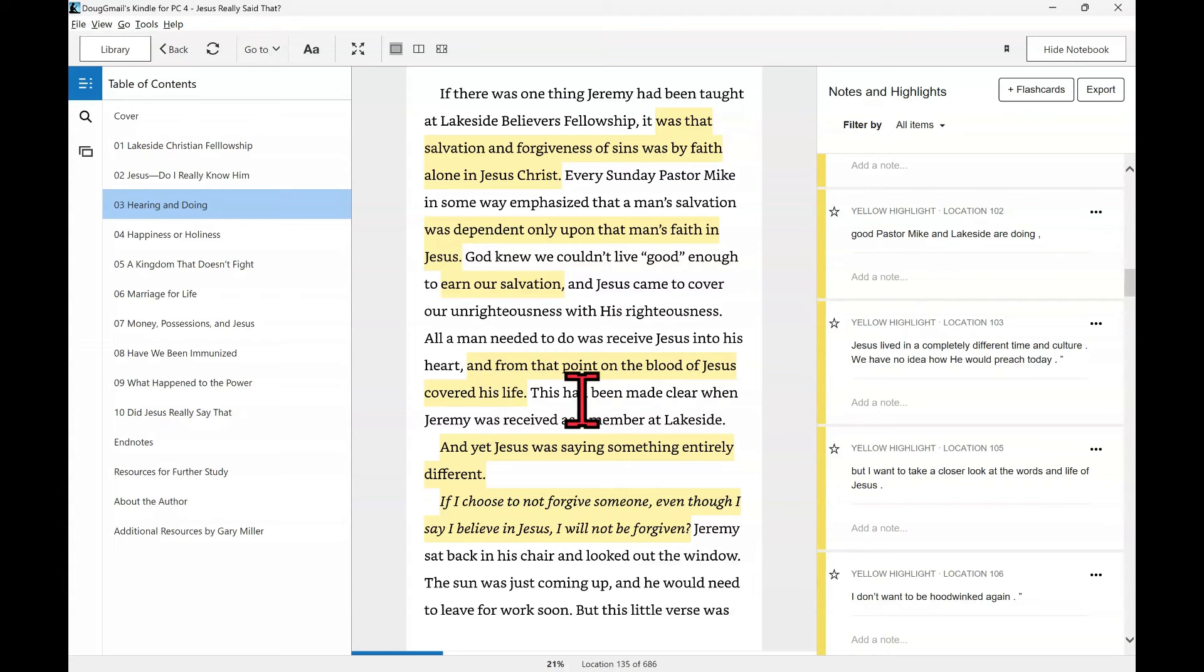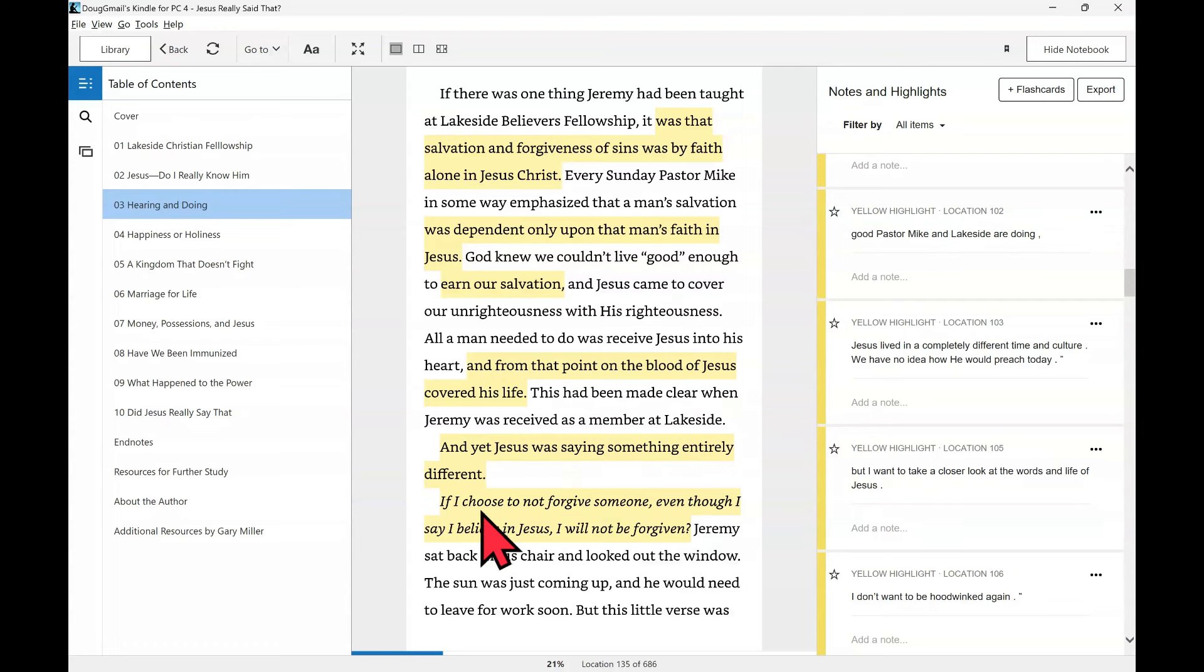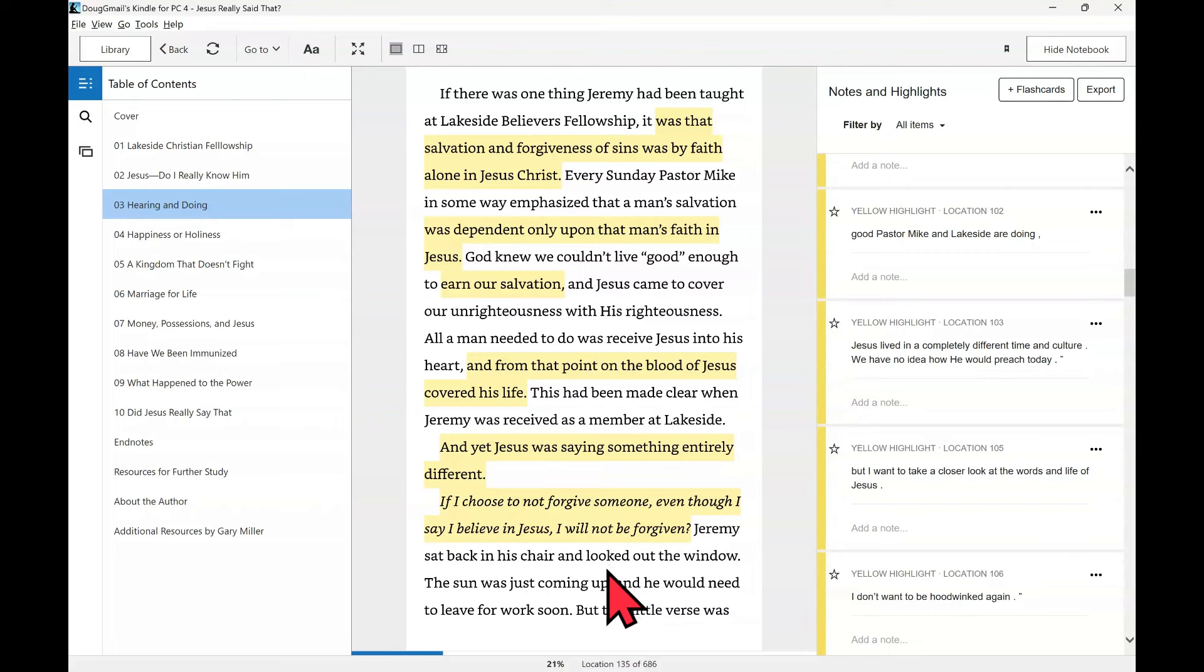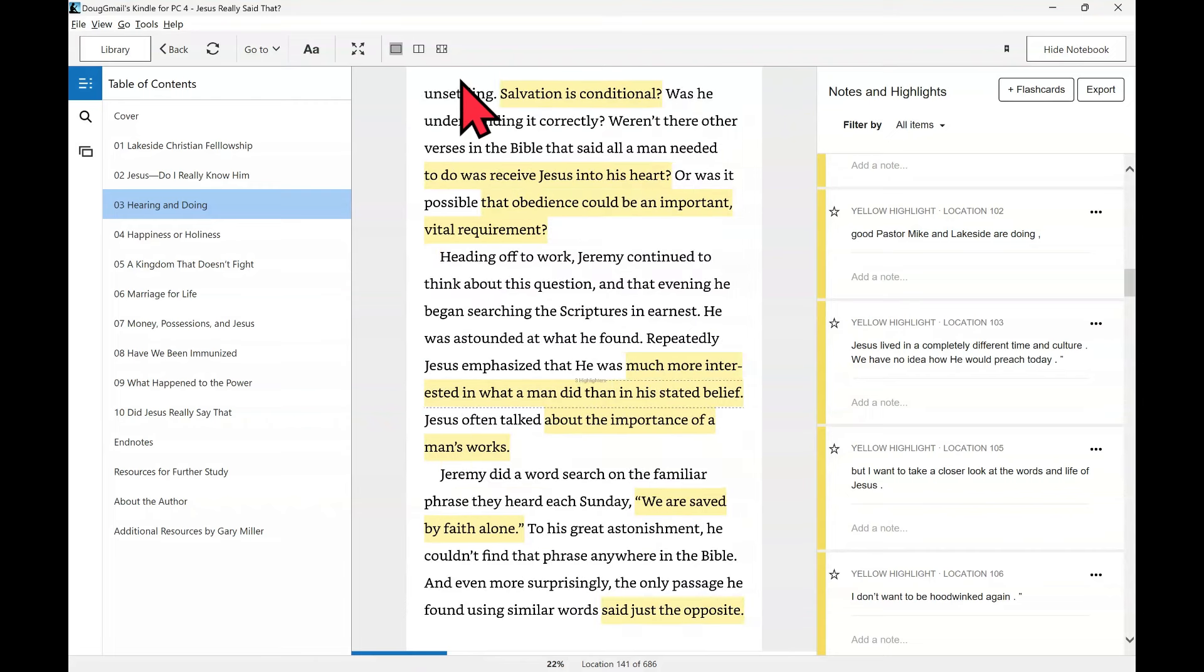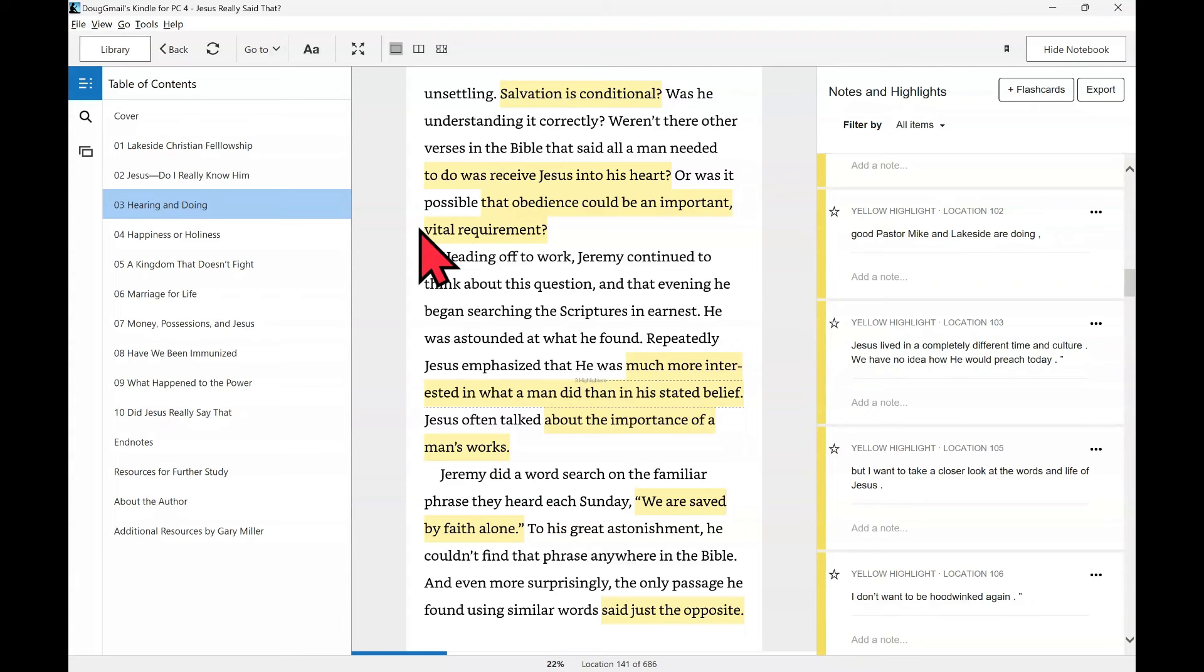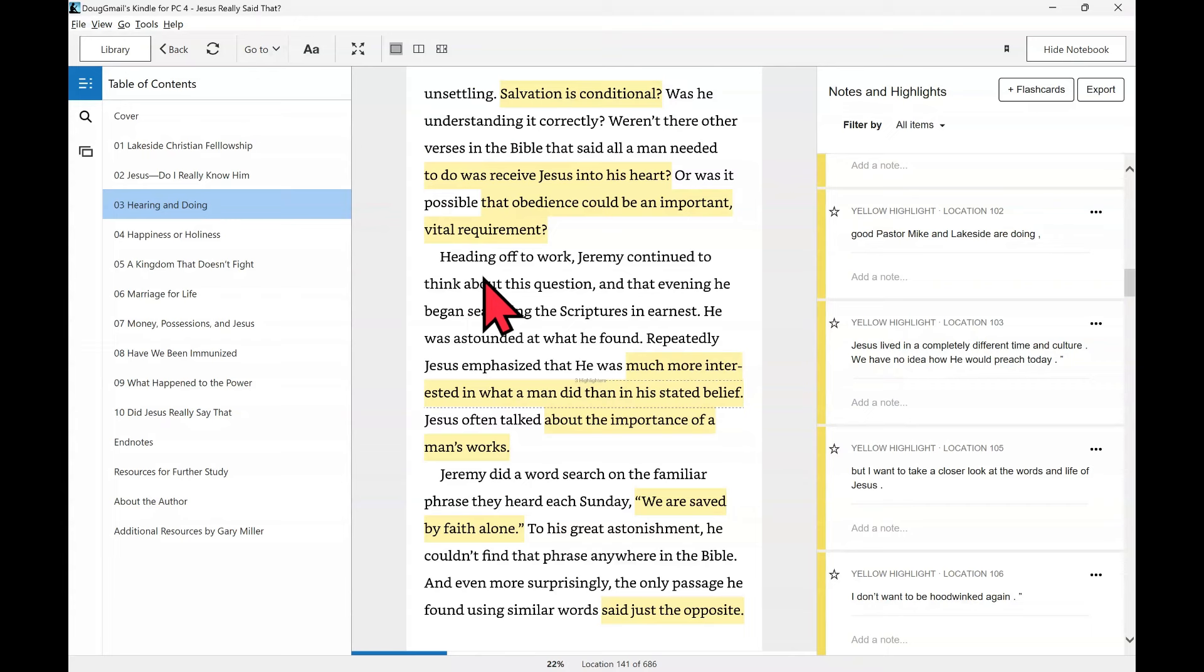If there was one thing Jeremy had been taught at Lakeside Believers Fellowship, it was that salvation and forgiveness of sins was by faith alone in Jesus Christ. Every Sunday, Pastor Mike in some way emphasized that a man's salvation was dependent only upon that man's faith in Jesus. God knew we couldn't live good enough to earn our salvation and Jesus came to cover over our unrighteousness with his righteousness. All a man needed to do was receive Jesus into his heart. Yet Jesus was saying something entirely different. If I choose to not forgive someone, even though I say I believe in Jesus, I will not be forgiven? Heading off to work, Jeremy continued to think about this question and that evening he began searching the scriptures in earnest.